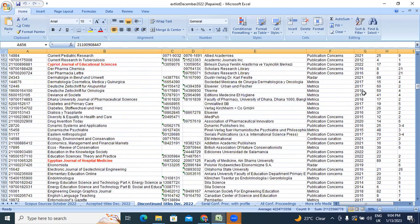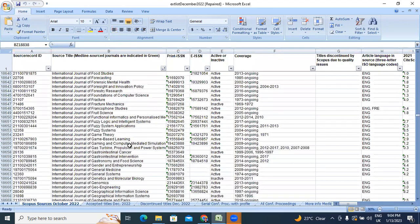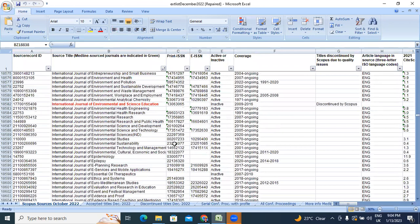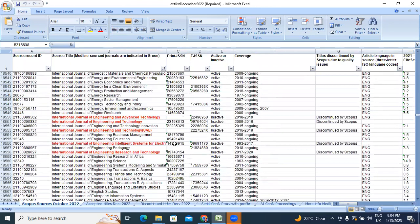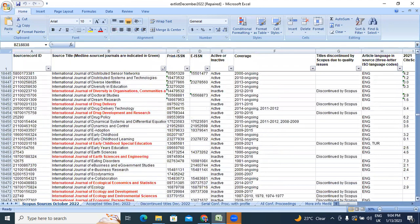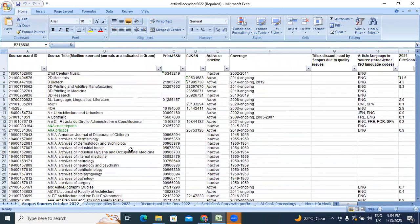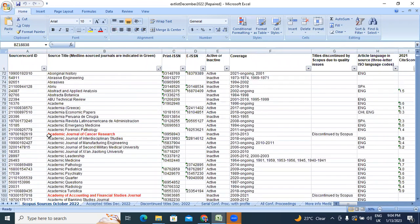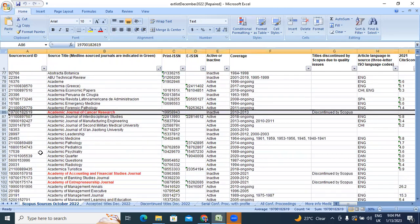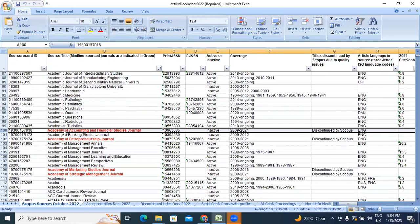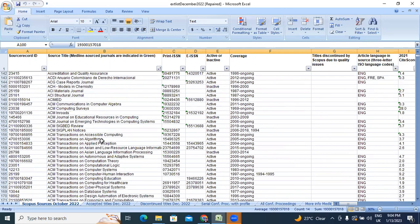If you want to search if your journal is active or not, here also in this Scopus sources October 2022, many journals were removed in October 2022. The journals discontinued from Scopus - this journal also Academy of Accounting Financial Studies.